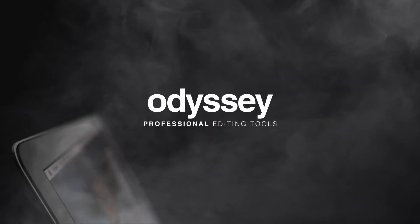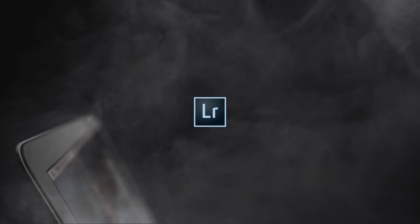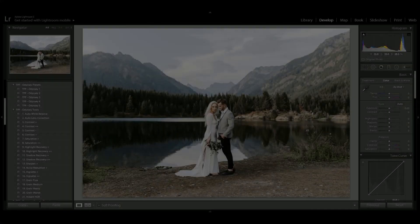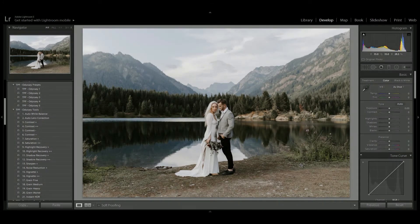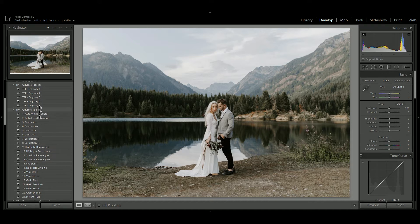Today we're talking about Odyssey, which is a completely free pack of presets from the Preset Factory. We're going to take a look at using the Odyssey presets and bonus pack in Lightroom. Once you've installed your presets, you'll see them over here on the left hand side in the develop module.